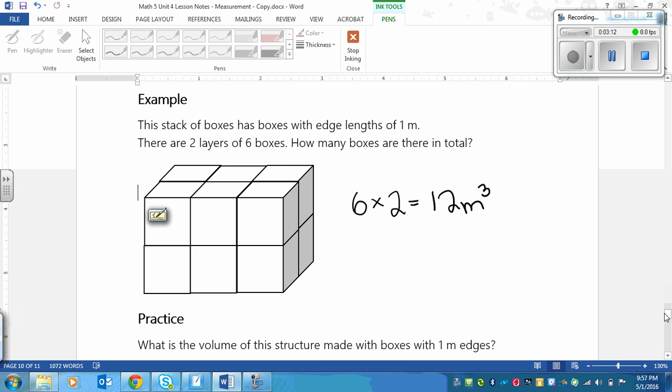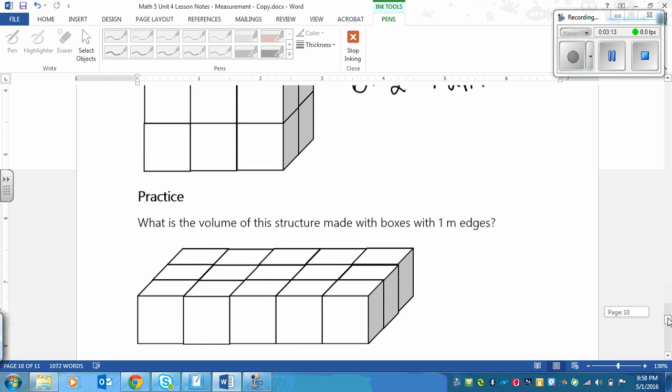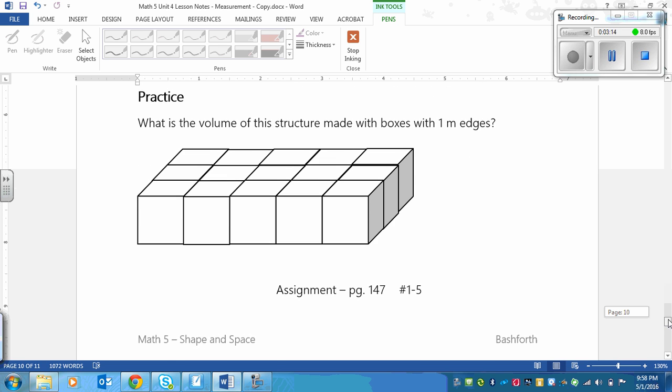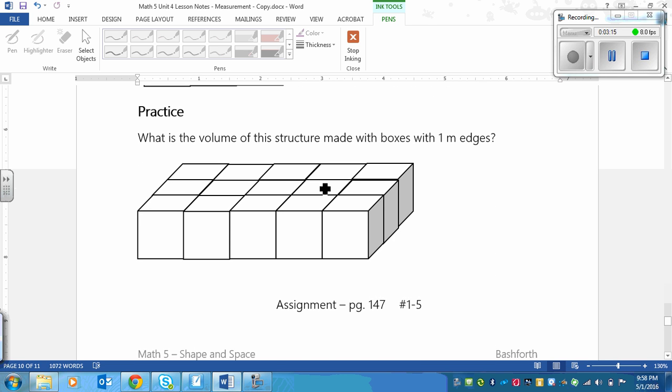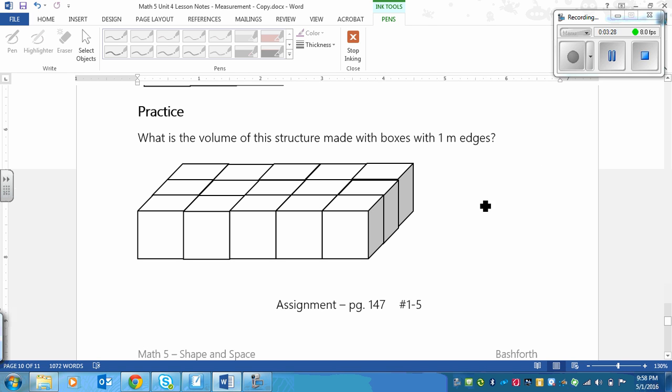And the practice is the one where you pause and do. You do basically the same thing: find the volume of this structure. Pause the video now, find the volume, and then play again just to make sure that you got the right answer.